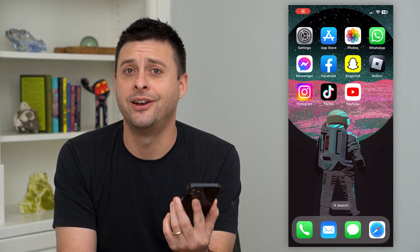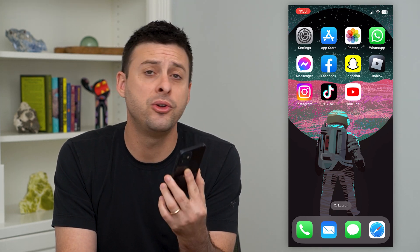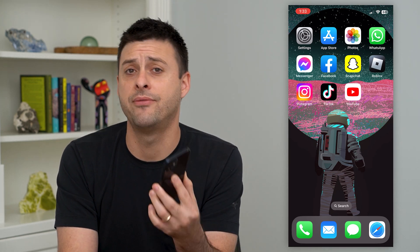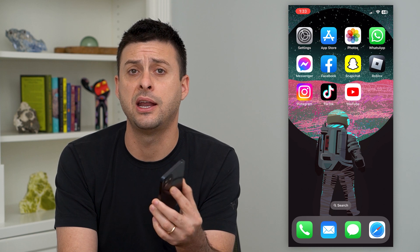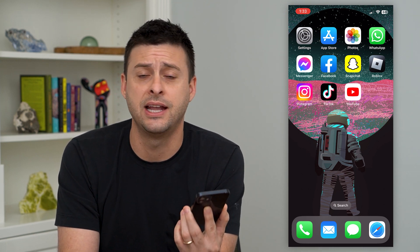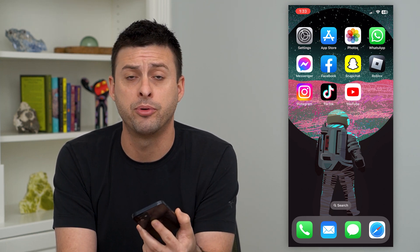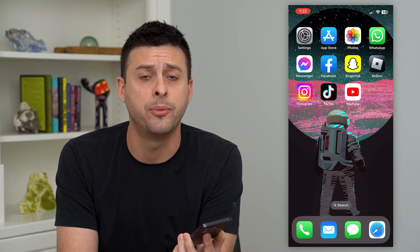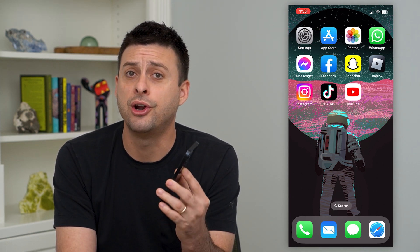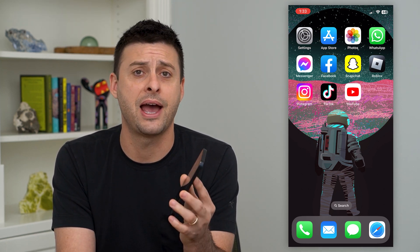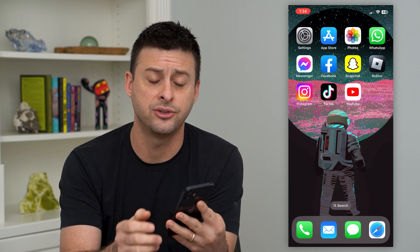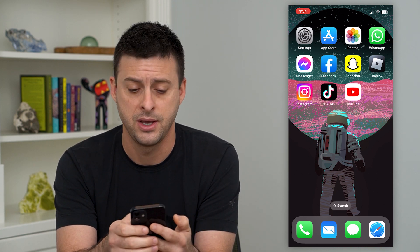Let's add people to a group chat on Instagram. If you already have a group chat and you wanted to add another person or a couple people, you can always do so after the fact, and I'll show you how to do that.